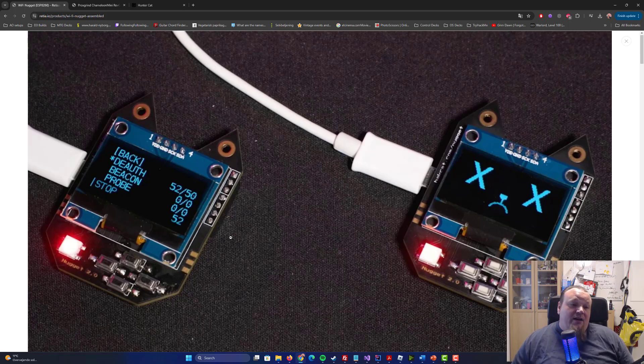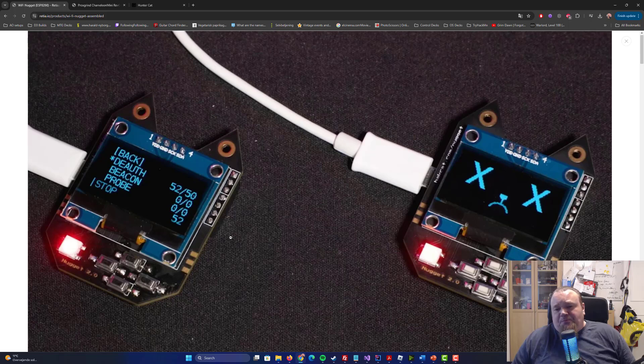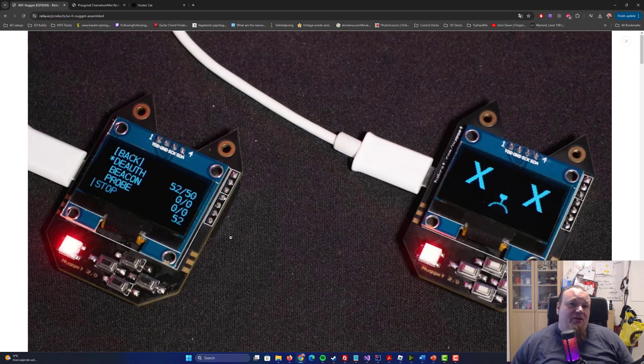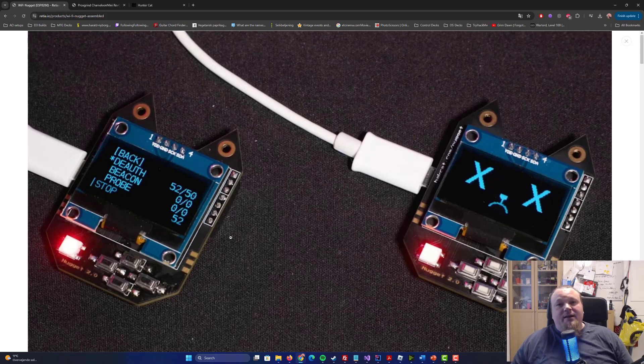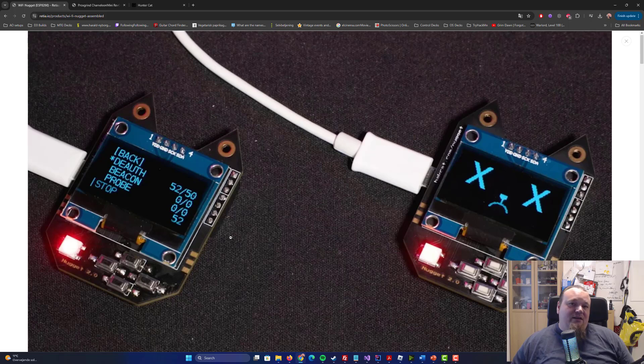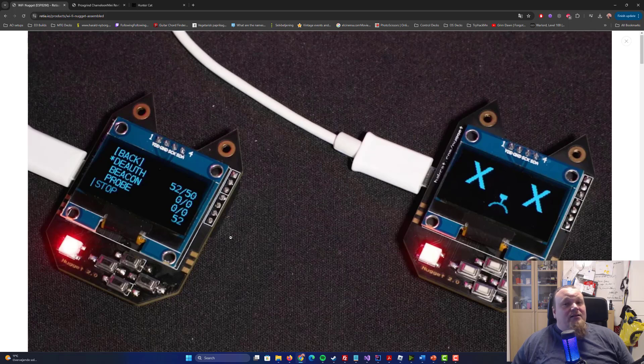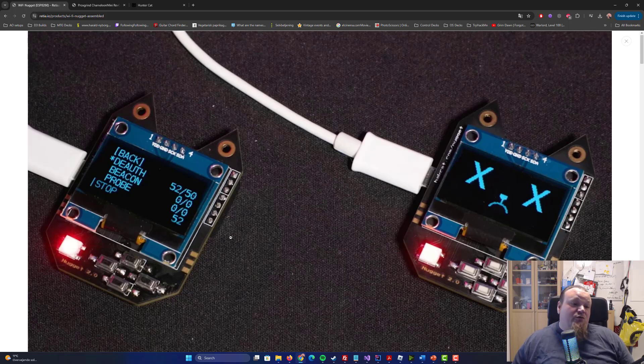Would I ever buy it or try it or get it? Maybe just to have it in my box of stuff so I can pull it out one day and say look at all the lights. It's kind of pretty, and I do collect pretty things and stuff that is fun. So yeah, I understand that.